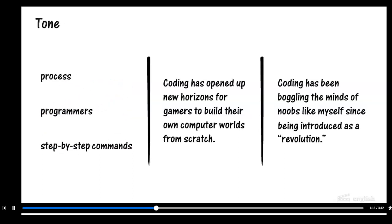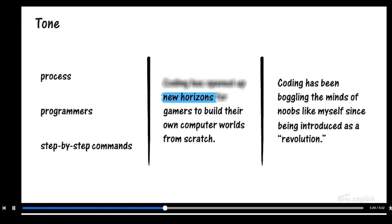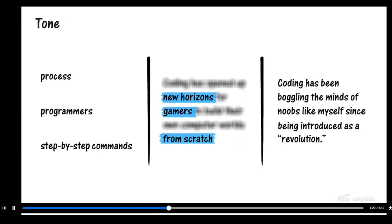The sentence in the middle has a more informal exciting tone, as evidenced by the words new horizons, gamers, and from scratch.